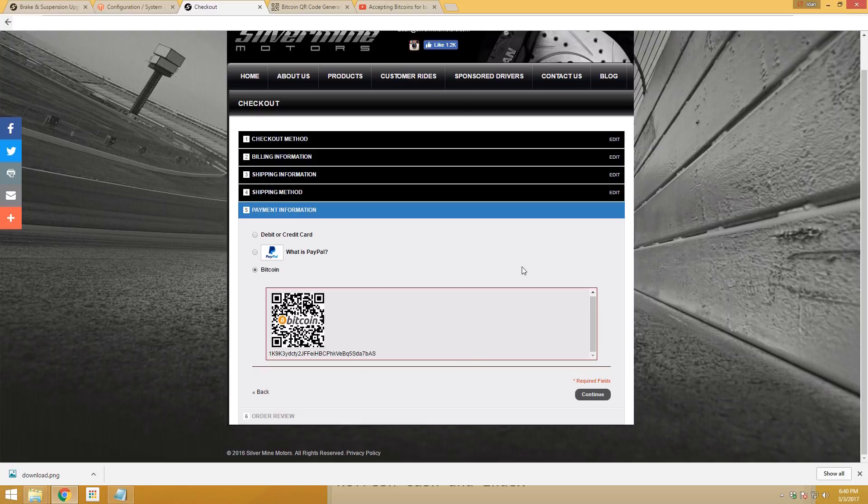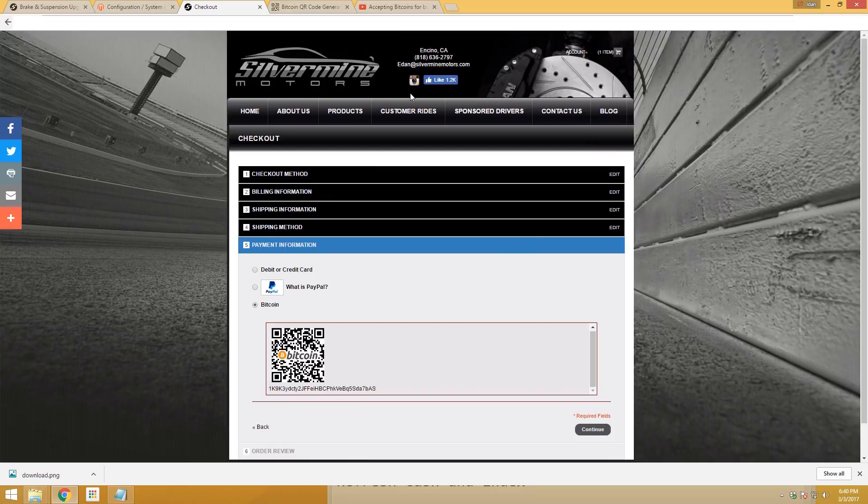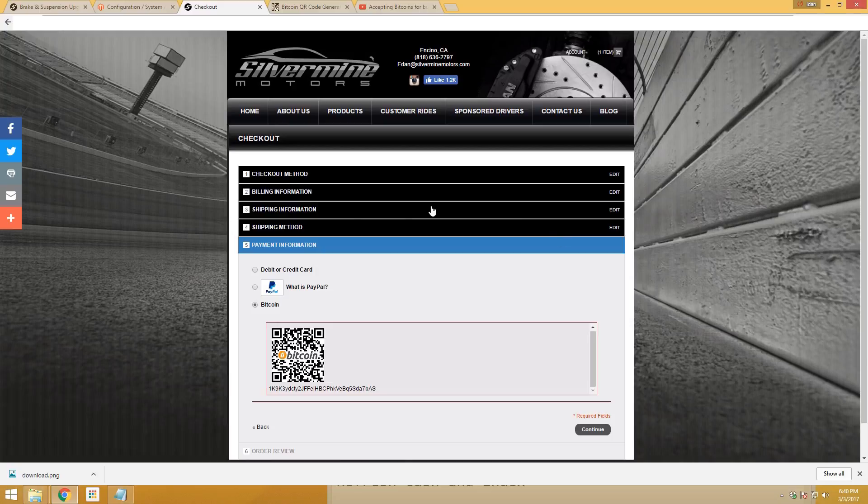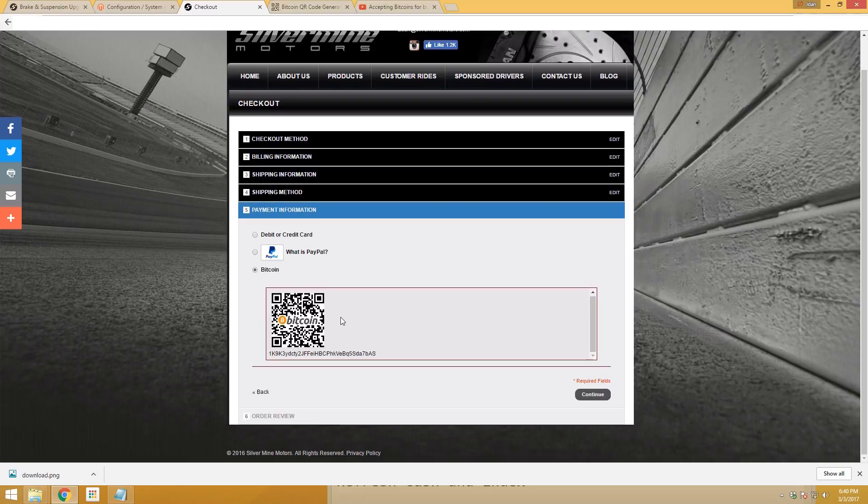This basically gives you the option to open up any Magento store without even having the ability to accept PayPal or credit cards. You can just add this Bitcoin feature and start selling right away, accepting payments from anywhere in the world. That's pretty neat.